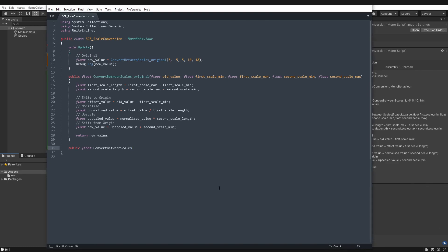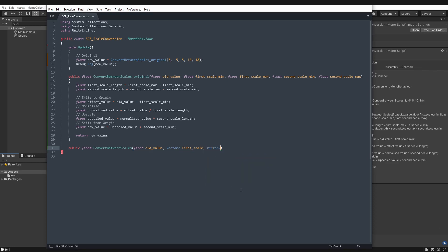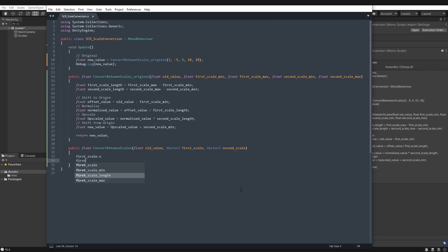And the arguments for this new one are going to be, so we'll have float old value, because we still need that. However, I'm going to use vector 2s here, as I think they pair the start and end points of the scale together nicely. So we'll have our first scale, and then we'll have vector 2 our second scale. Now here, when you're accessing these vector 2s, you can do either .x to get the first value, or you can do first scale and then use integers in the index. I'm going to use indexes because I feel like the x and y is more like a grid position rather than a simple scale.